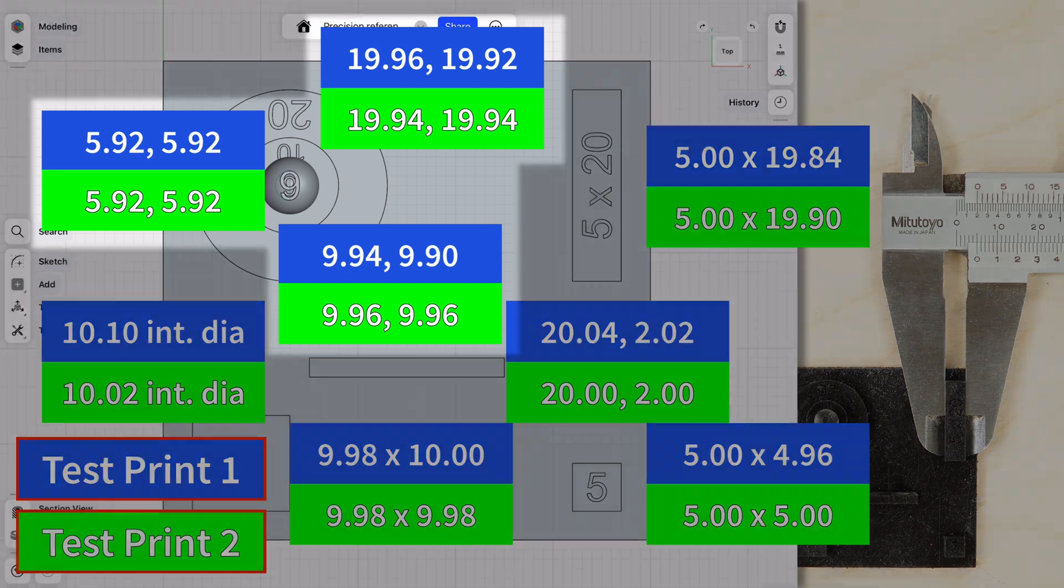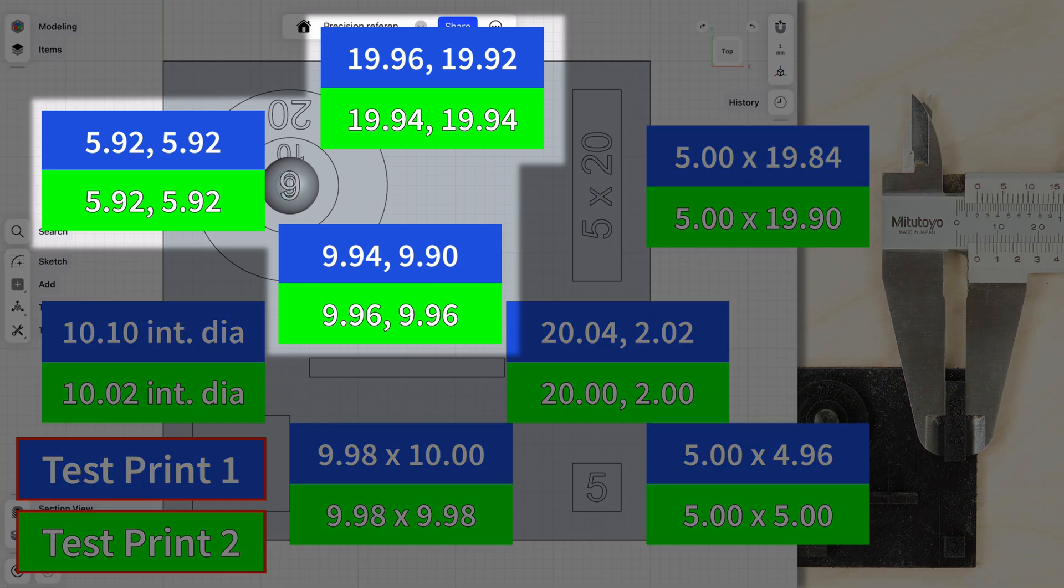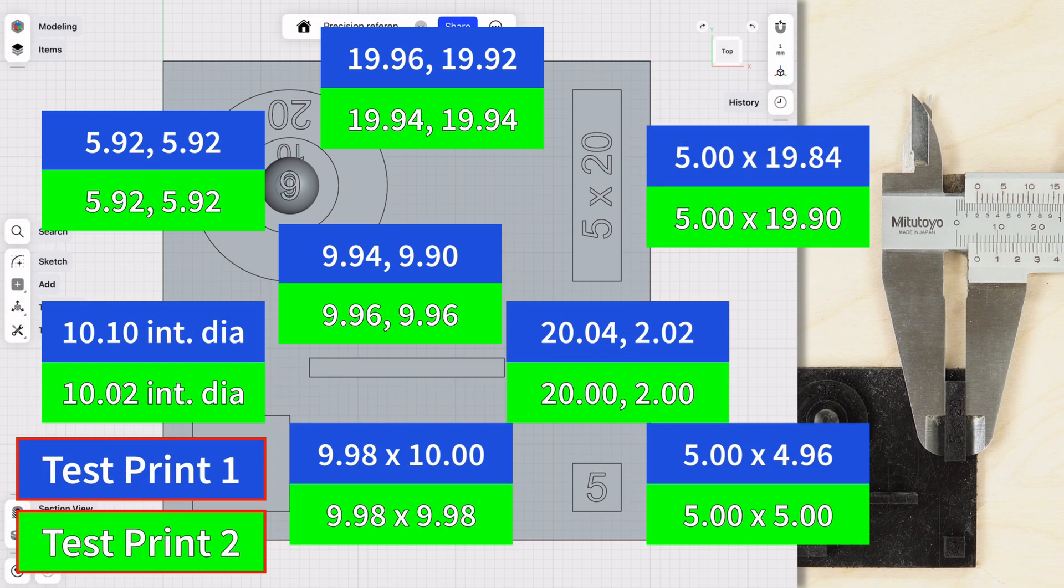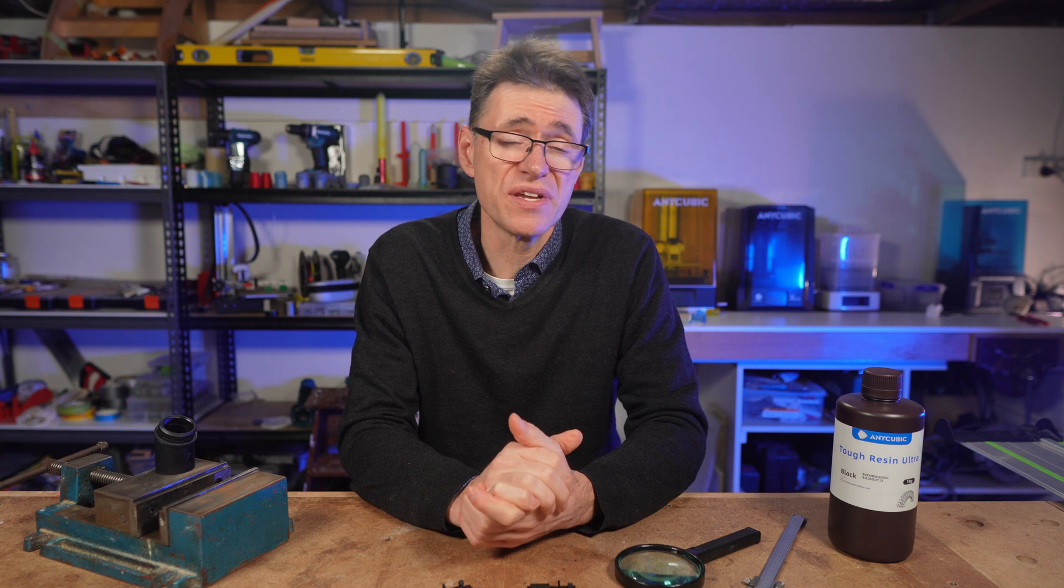You'll notice that I also have two measurements for the round objects because I rotated them 90 degrees and took another reading because I wanted to see if there was any kind of weird egg-shaped thing going on. But like I said, overall, I think that's quite good for a resin that is so flexible and tough. And if you gave yourself a tolerance of, say, 40 to 60 microns, then the numbers look even better.